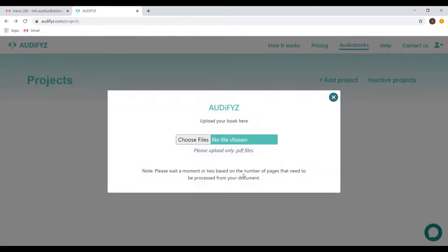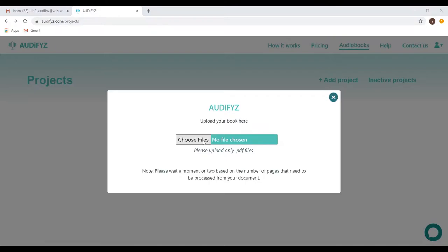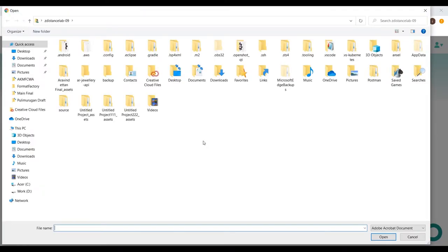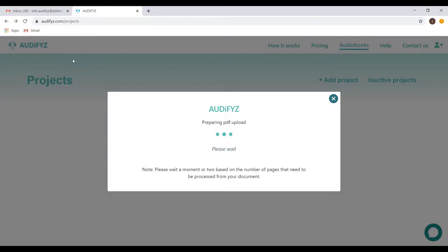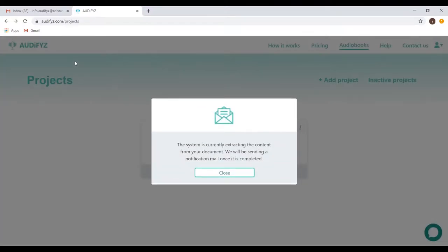Now, click Upload Book. Then click Choose Files. Upload your PDF. After this, a prompt pops up based on the status. You will get an email notification once it is done, as you can see here.